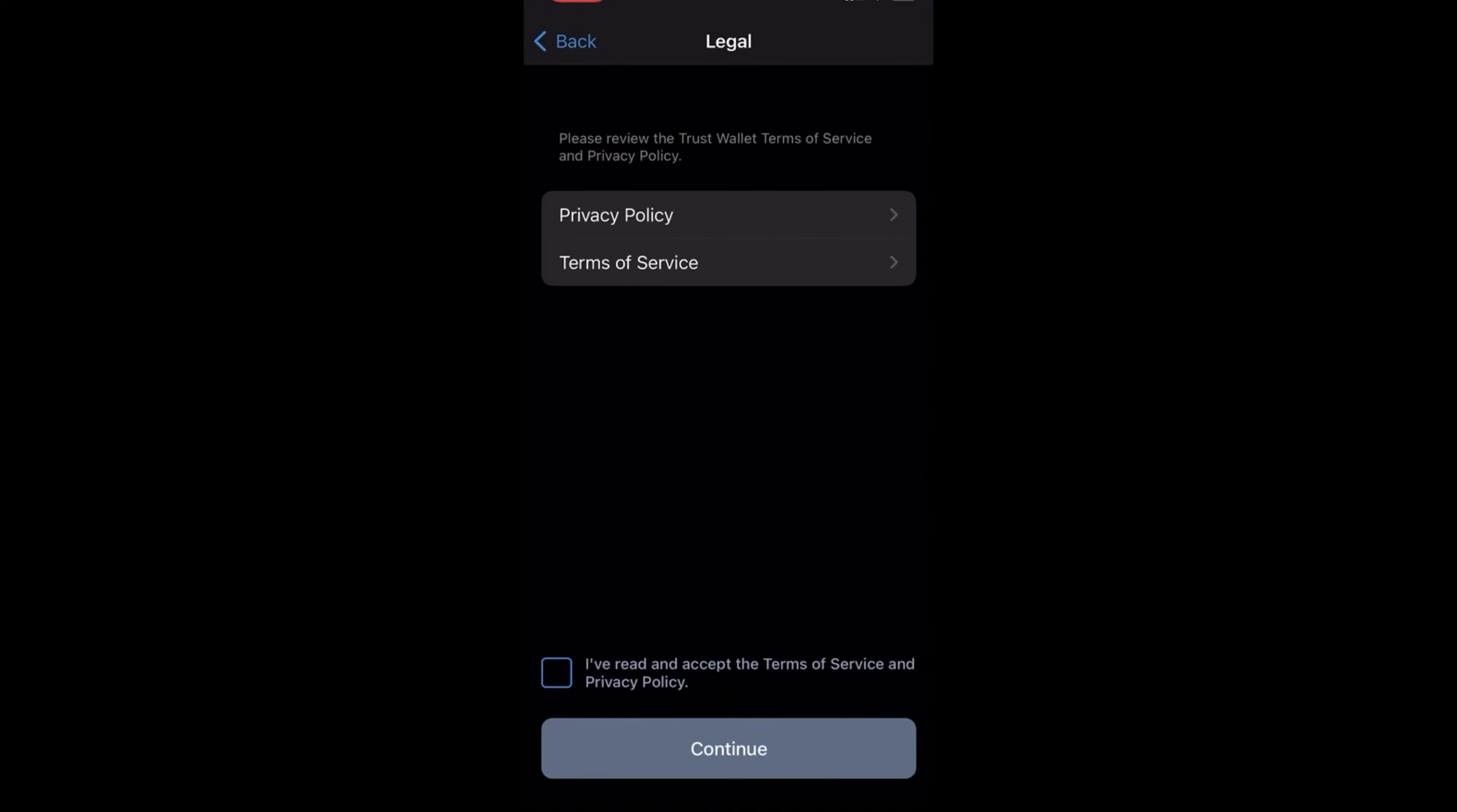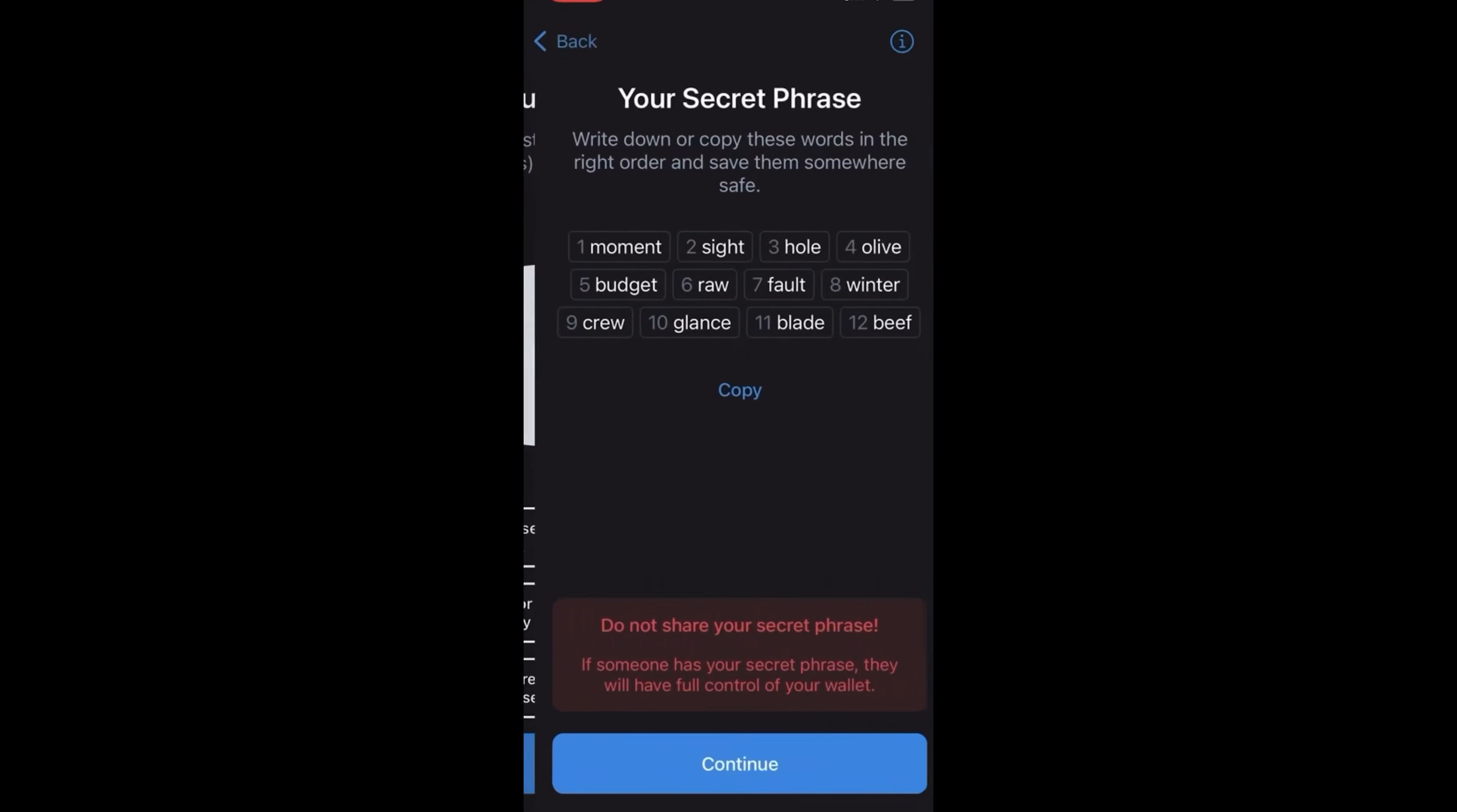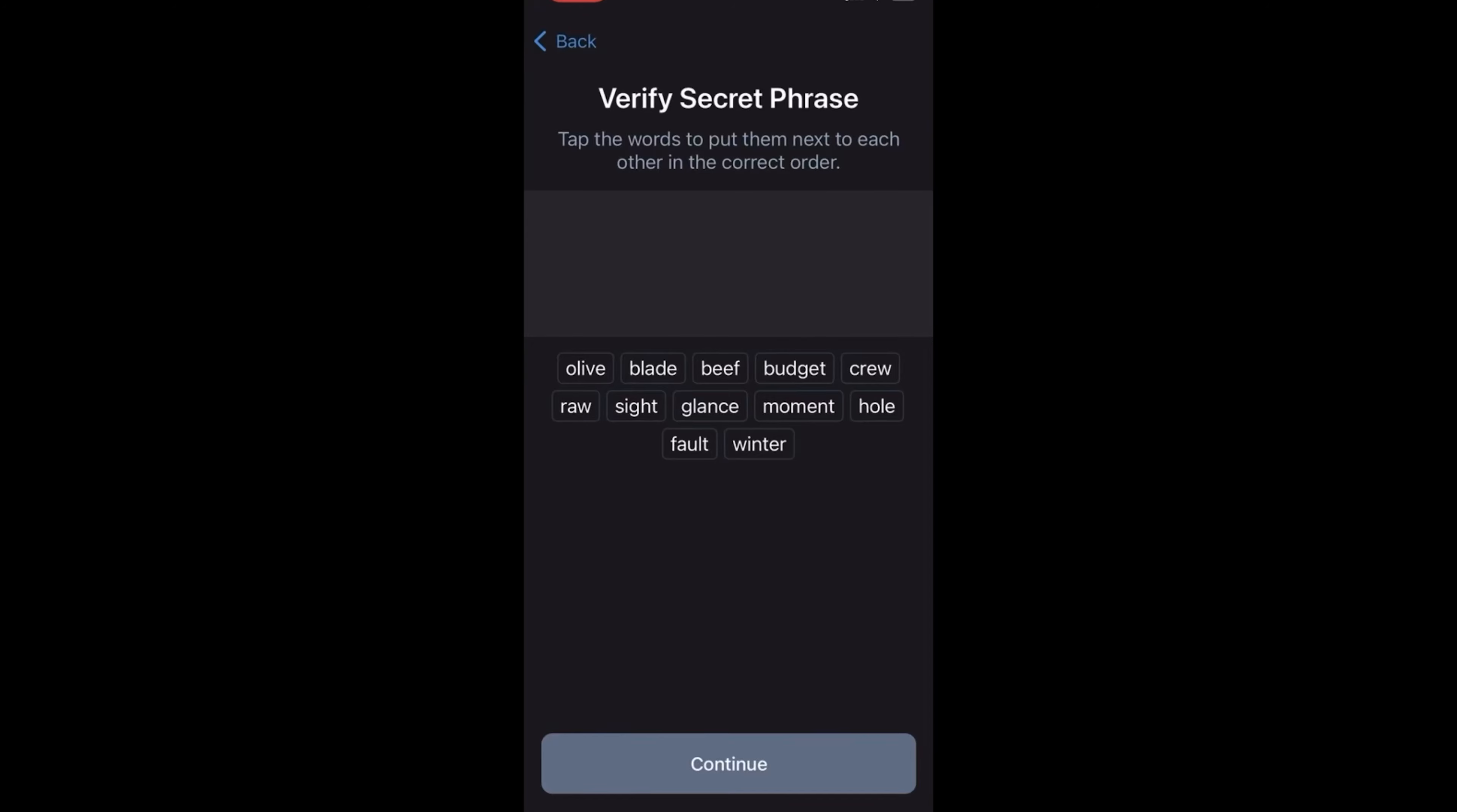If you lose your secret phrase, your funds are lost forever. If you share it, it can be stolen. It is up to you to keep it safe. This is a very important part of this process. Copy that and write it down.